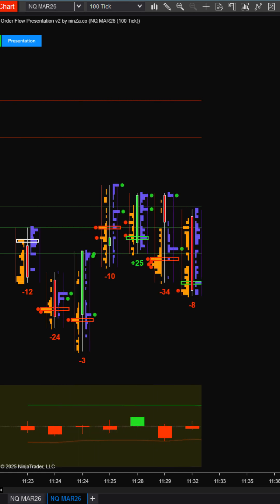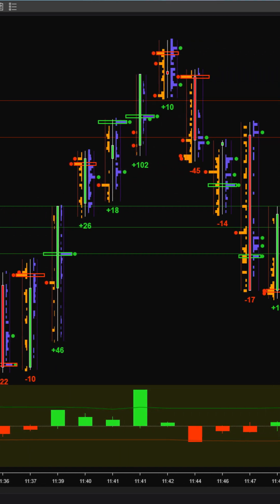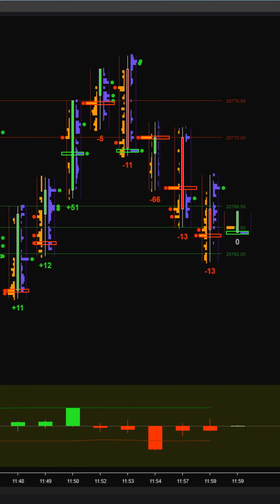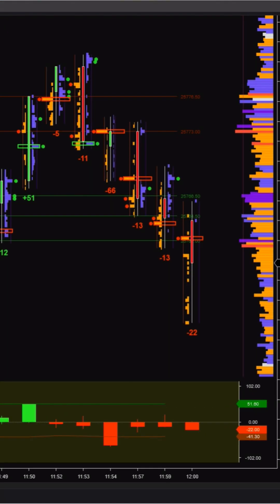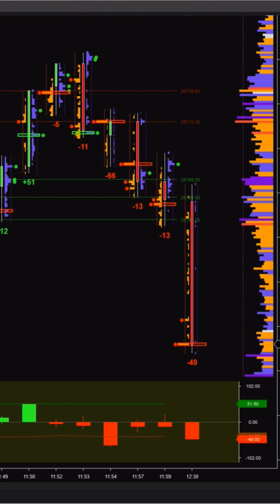Hi traders, welcome to the NINSA.co community. In this video, we're introducing an upcoming indicator: Order Flow Presentation V2, an order flow display that doesn't rely on Tick Replay.